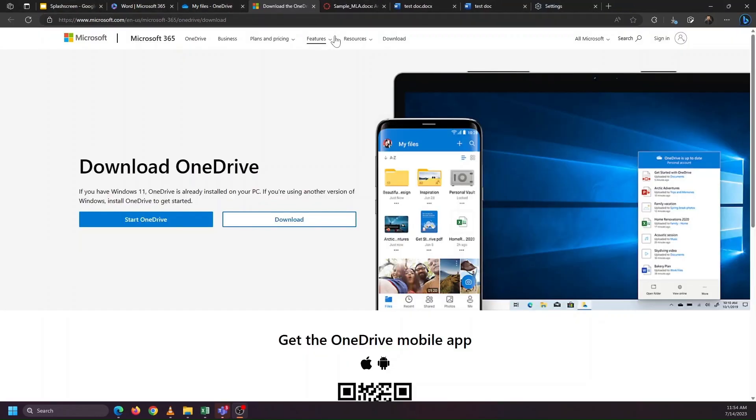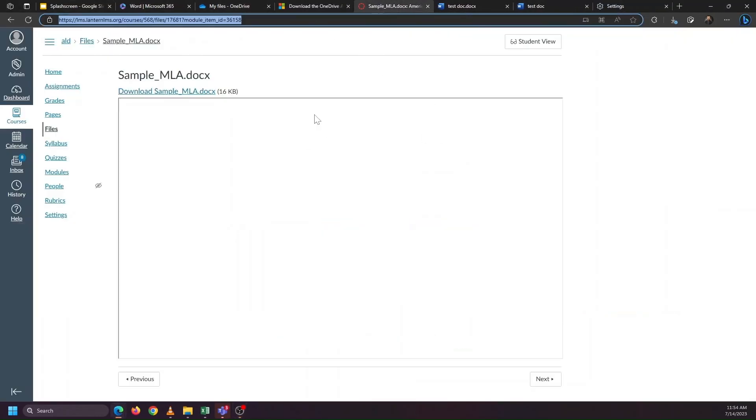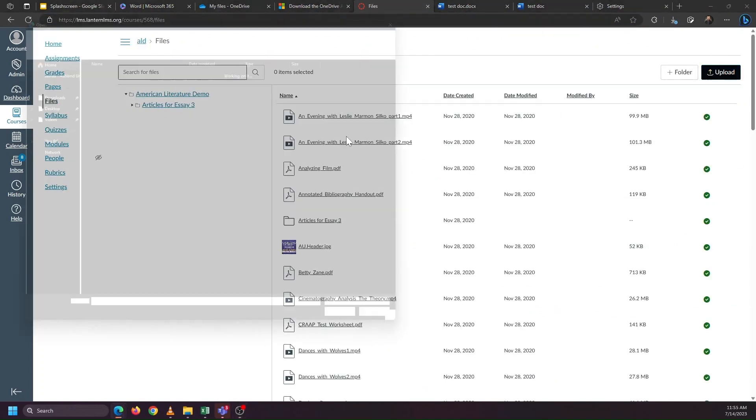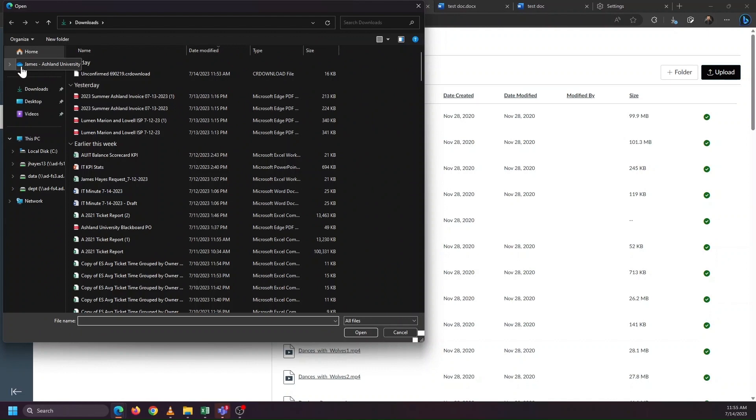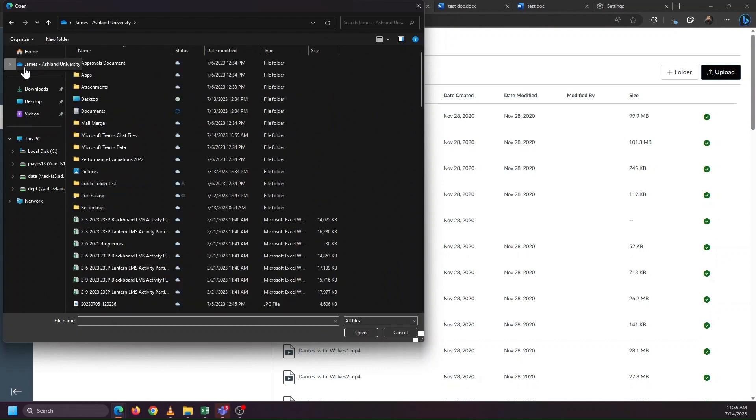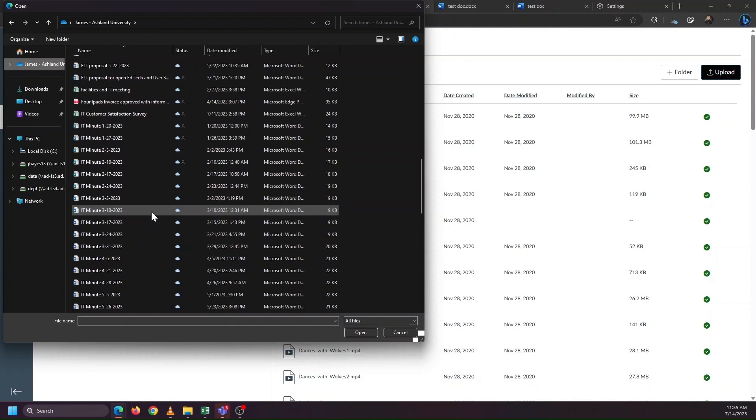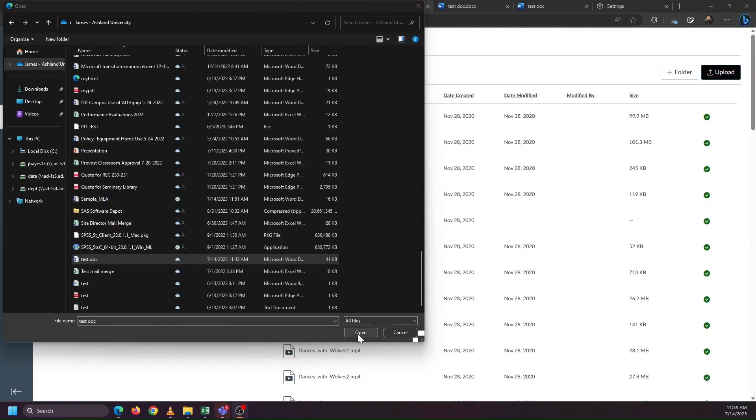If I go back to the learning management system, and I'm ready to upload this document, I can pick the file from my cloud folder, which is my OneDrive folder, go down and select the same file, and then click open to upload it.